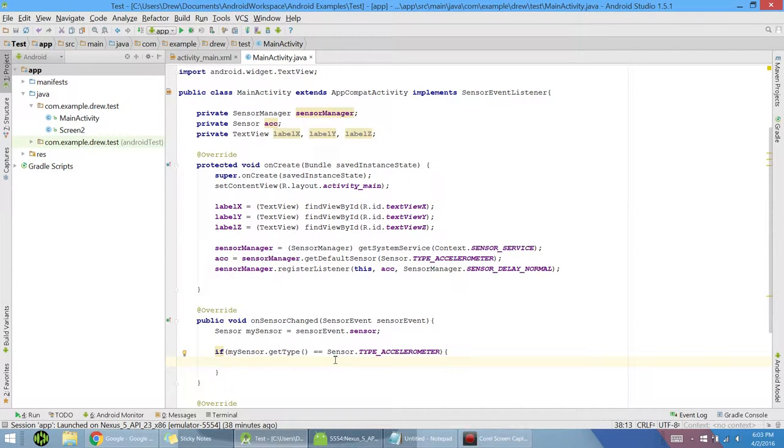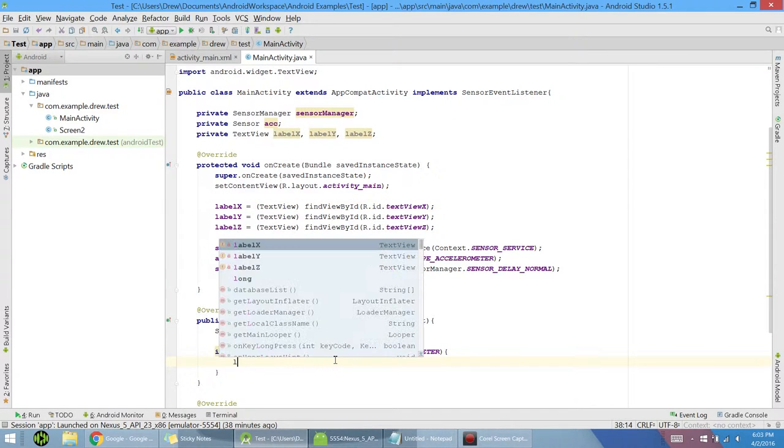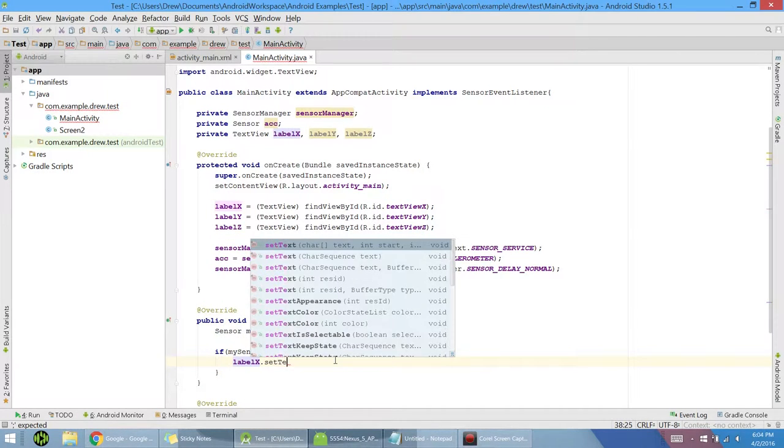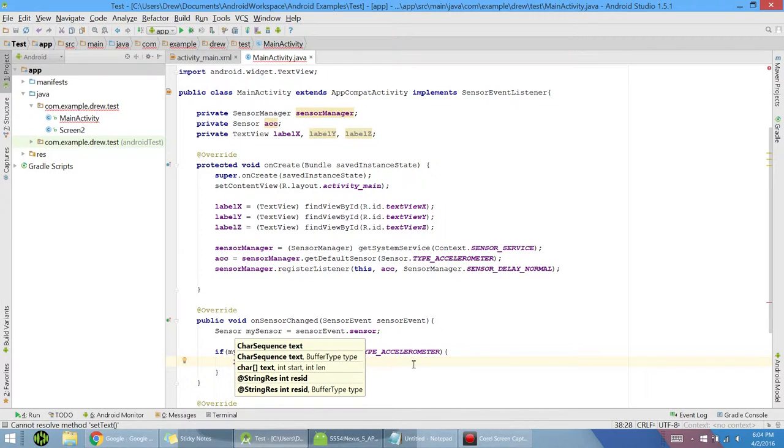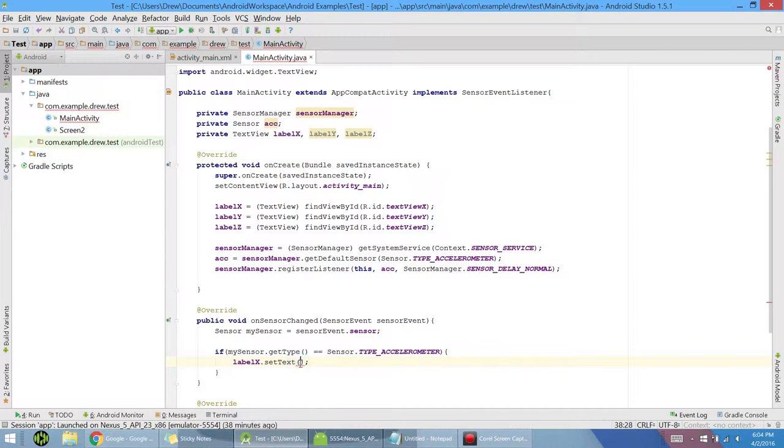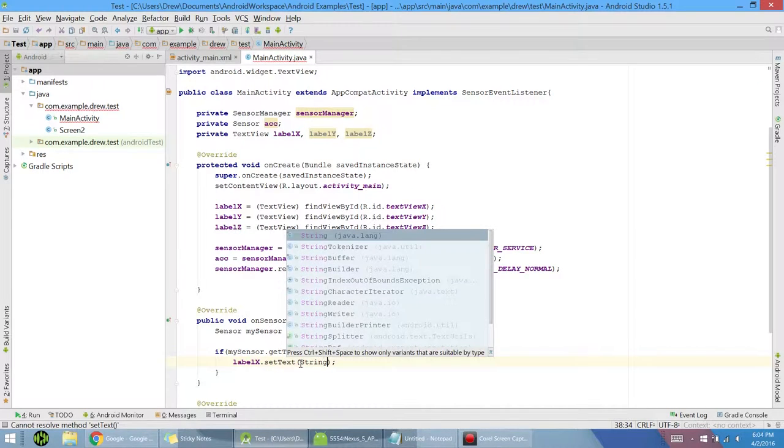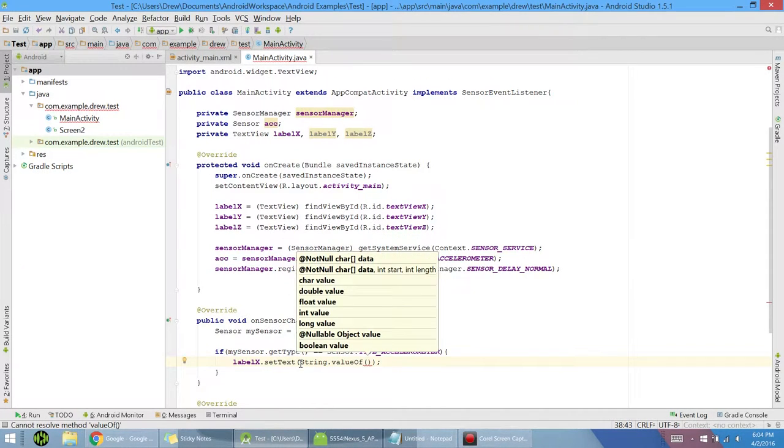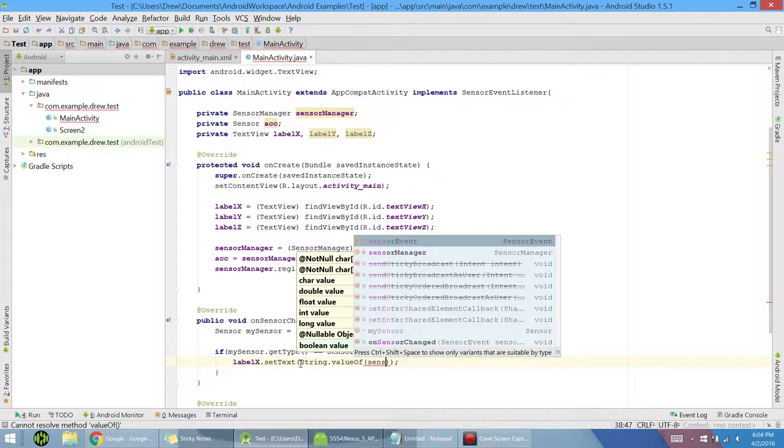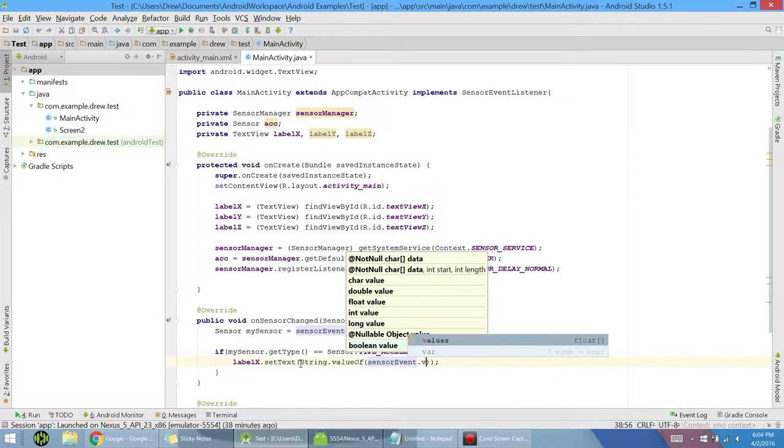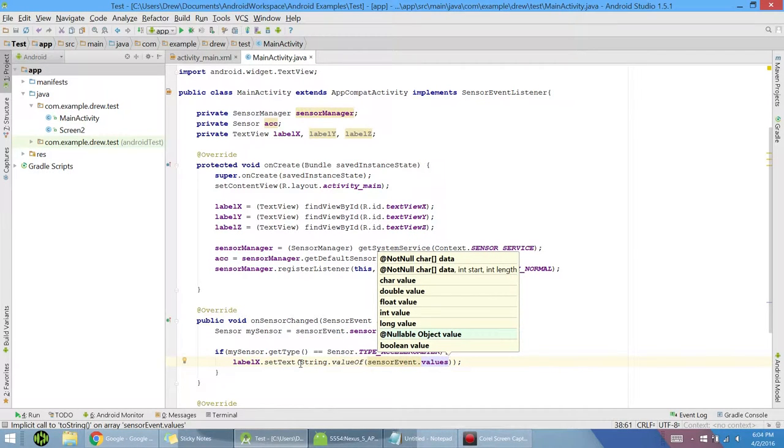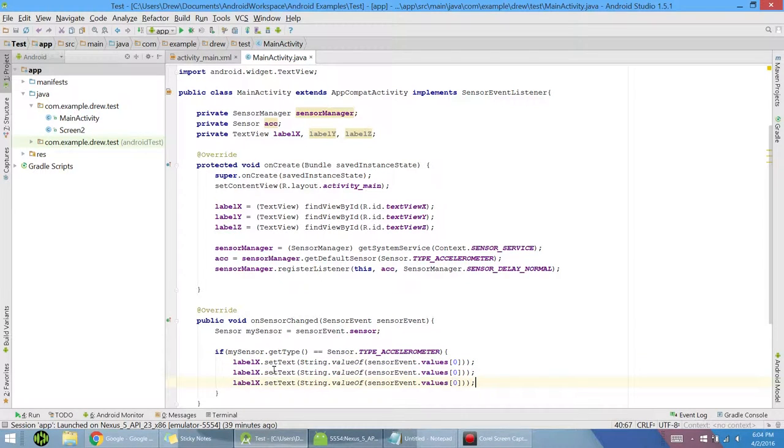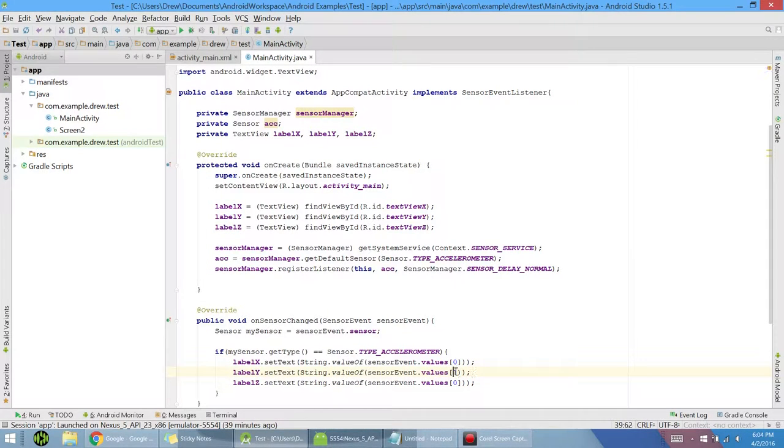Now that we have those, we can access them in here. So we will set label X dot set text. So now when we grab our sensor data, it's going to give us an array. And in the array, you have the first index being X, second being Y, and third being Z. And when we get those, they're going to be in type float. And we can't print float from text. So before we do that, we'll do string dot value of whatever the value we're going to get. And to do that, we do sensor event dot values. And now, as I said, this was an array. So we want the first index for X. So now once again, we can do control D twice to print out Y and Z. And make sure to change the values from 0 to 1 and 0 to 2.